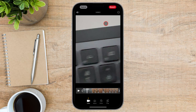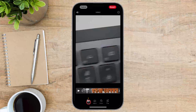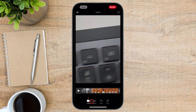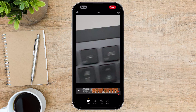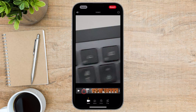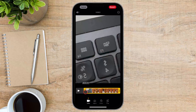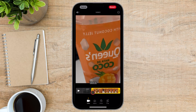After tapping Edit, you'll see a variety of editing options appear at the bottom of the screen. You'll see two yellow handles appear on either side of your video timeline. These handles allow you to select the portion of the video you want to keep.